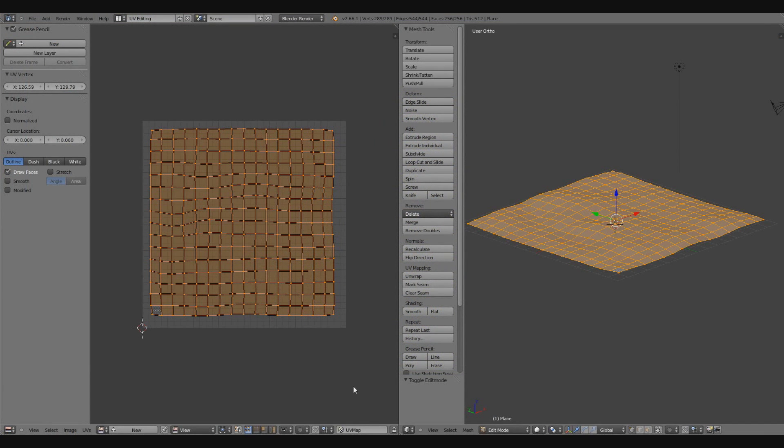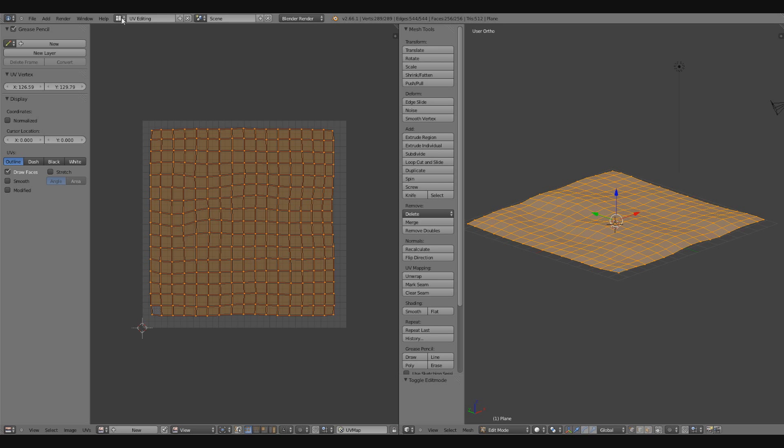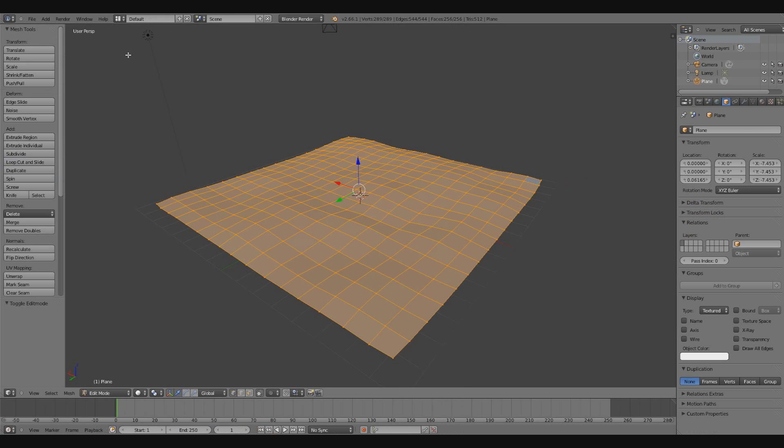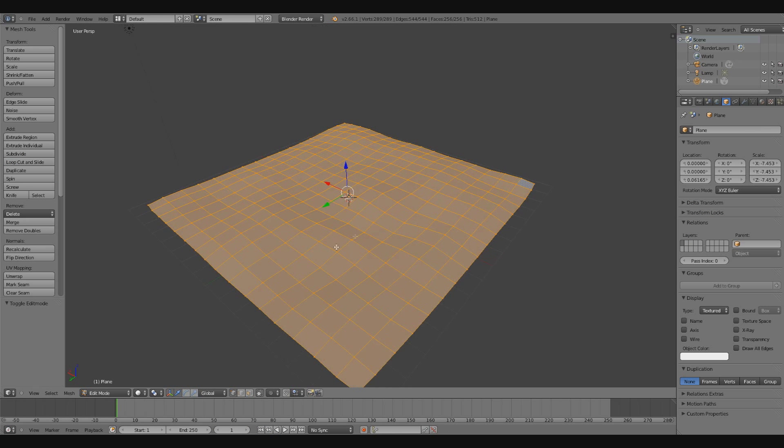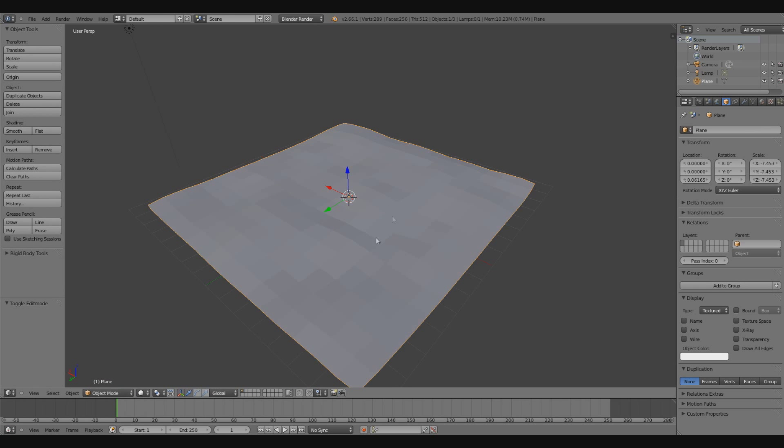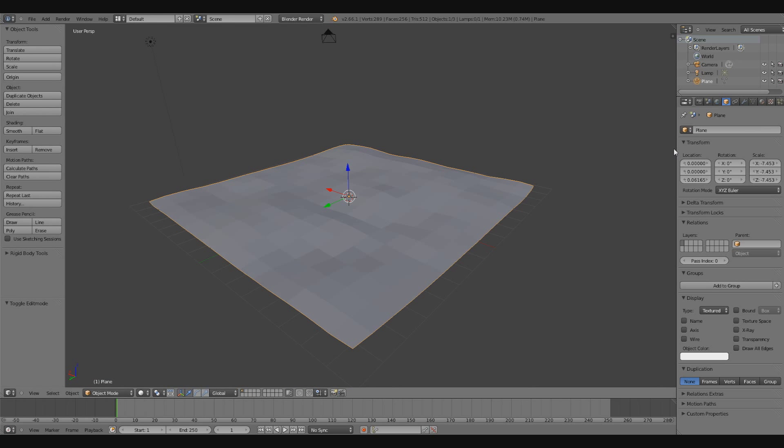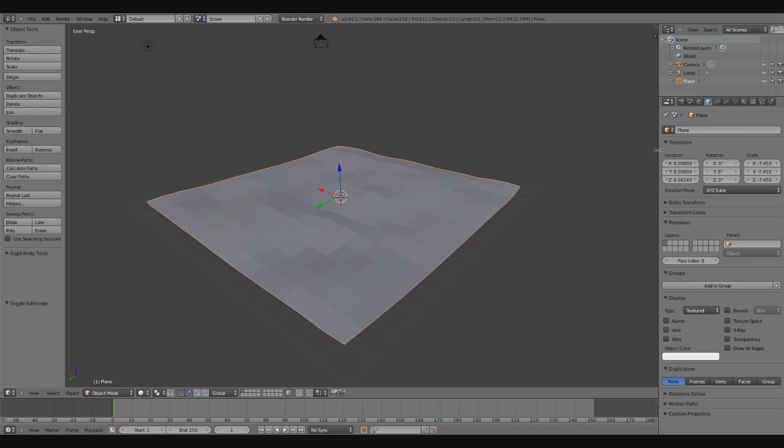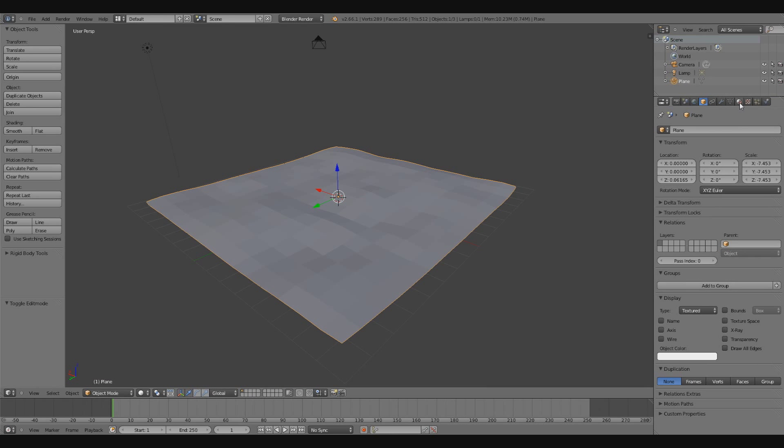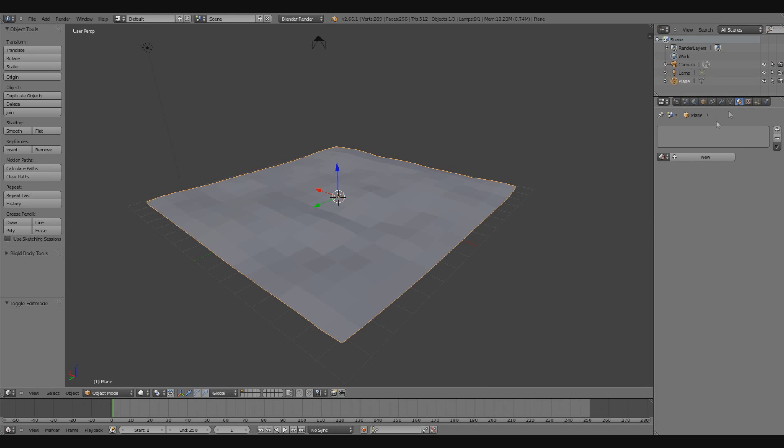So with the texture created inside of Photoshop, I need to apply it to my model. To do that, I'm going to switch my screen layout over here to the default layout. I'm going to select my object in object mode. I'm going to go over to the right side of my screen, look for the materials tab, create a new material.